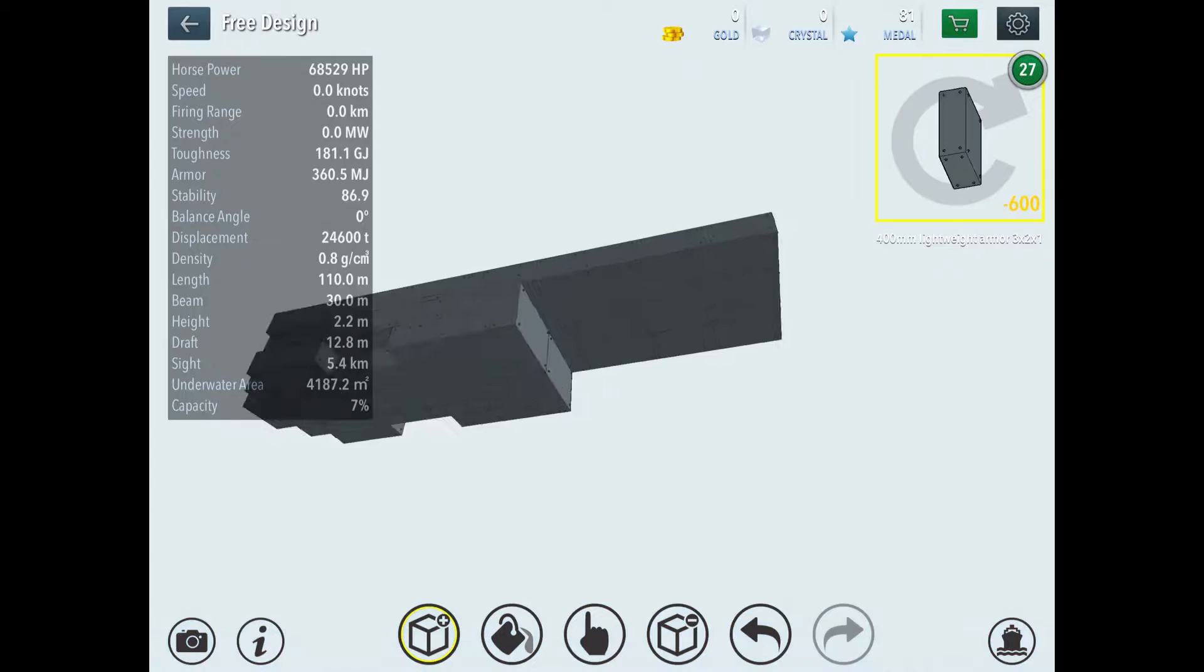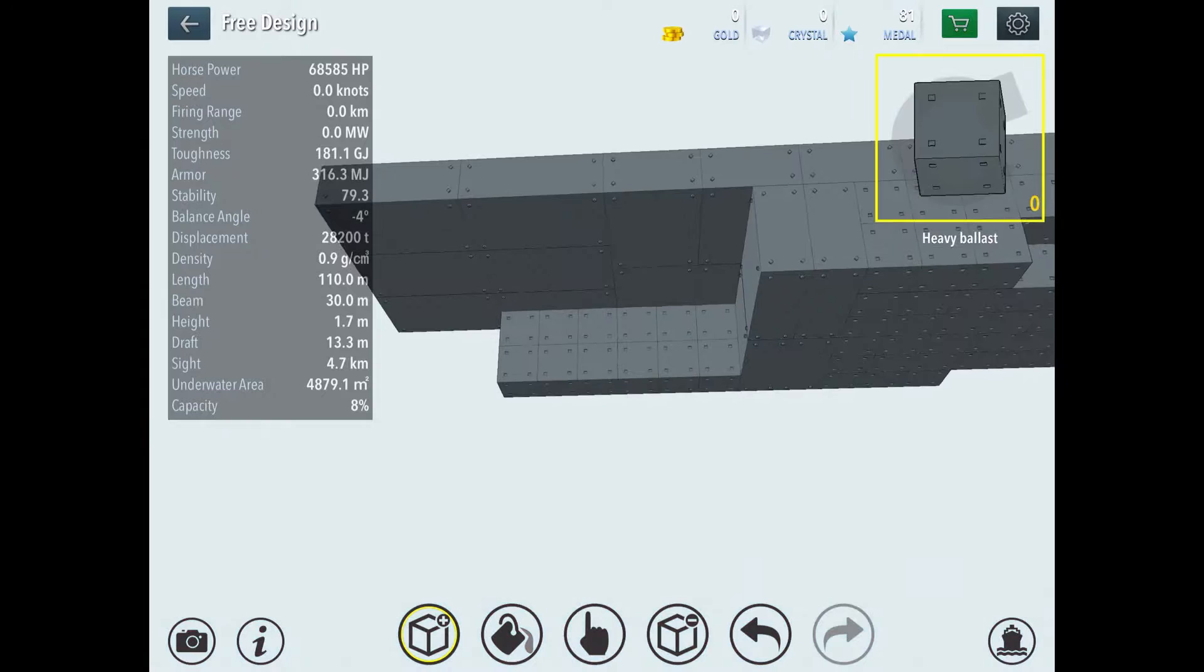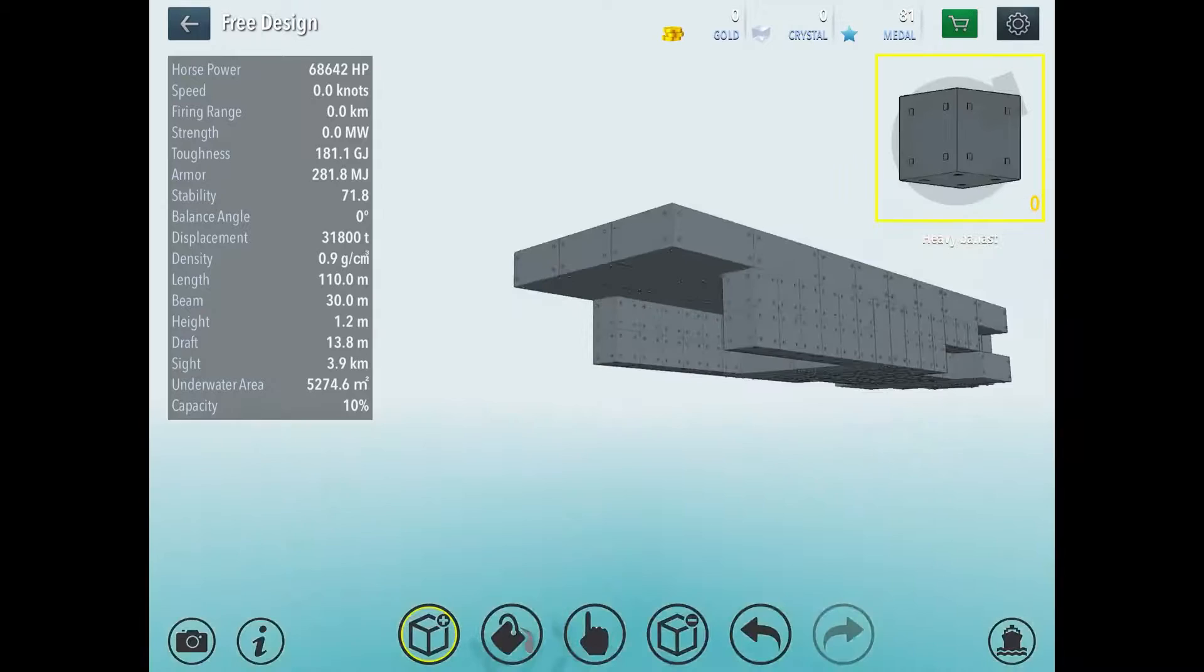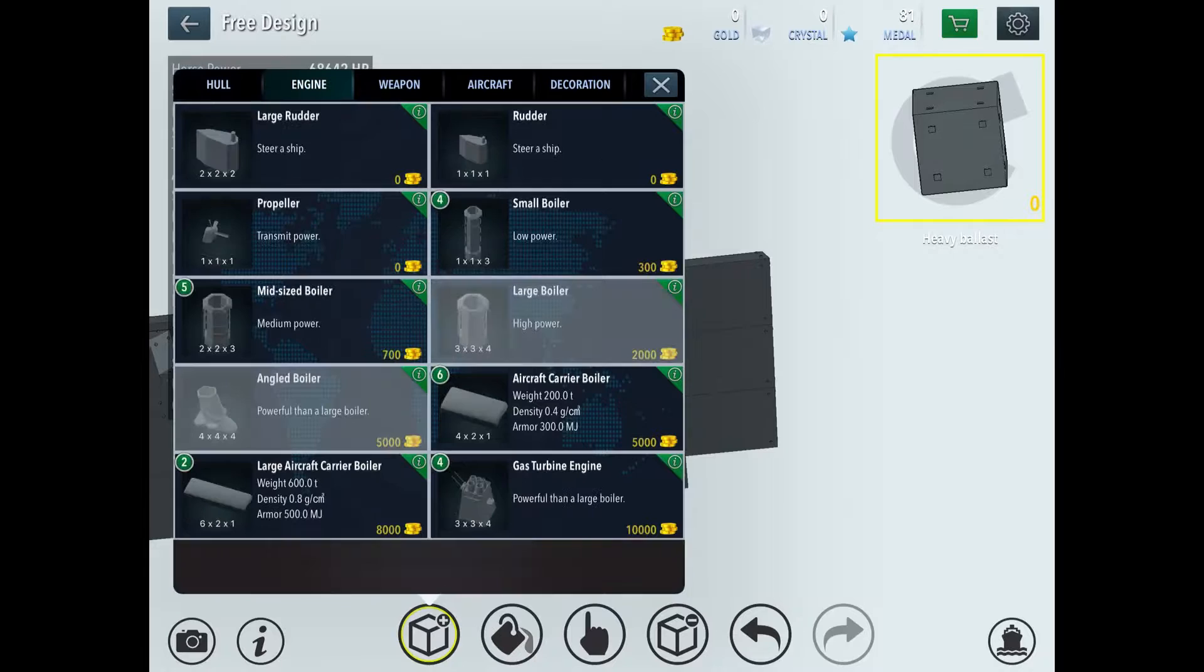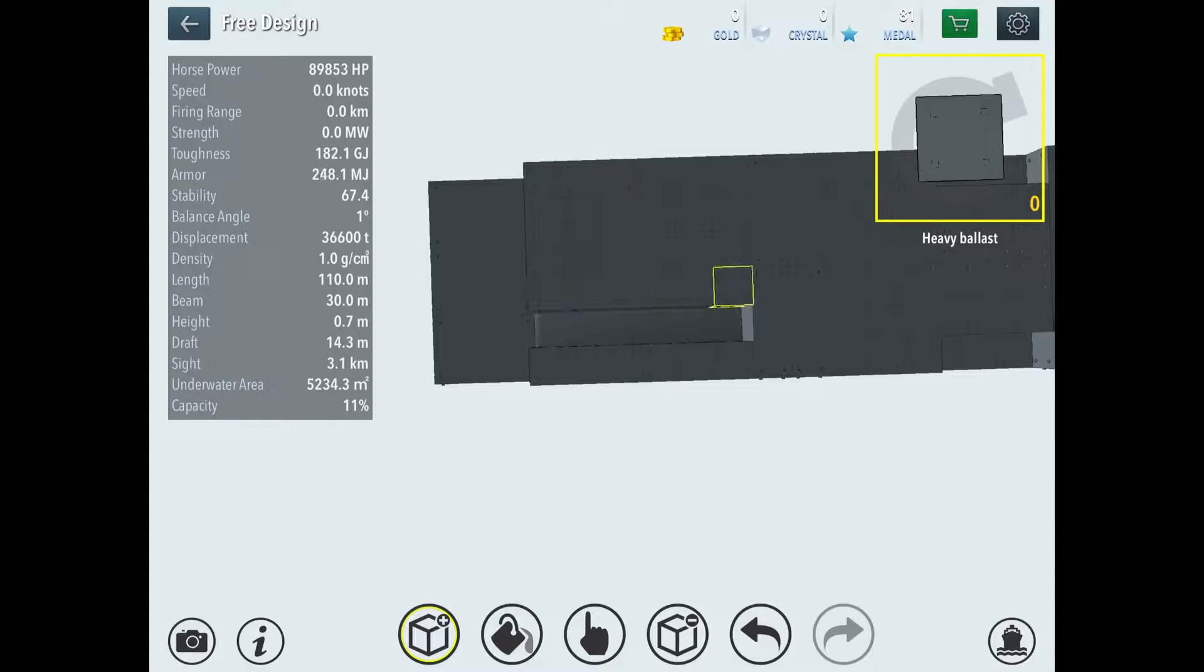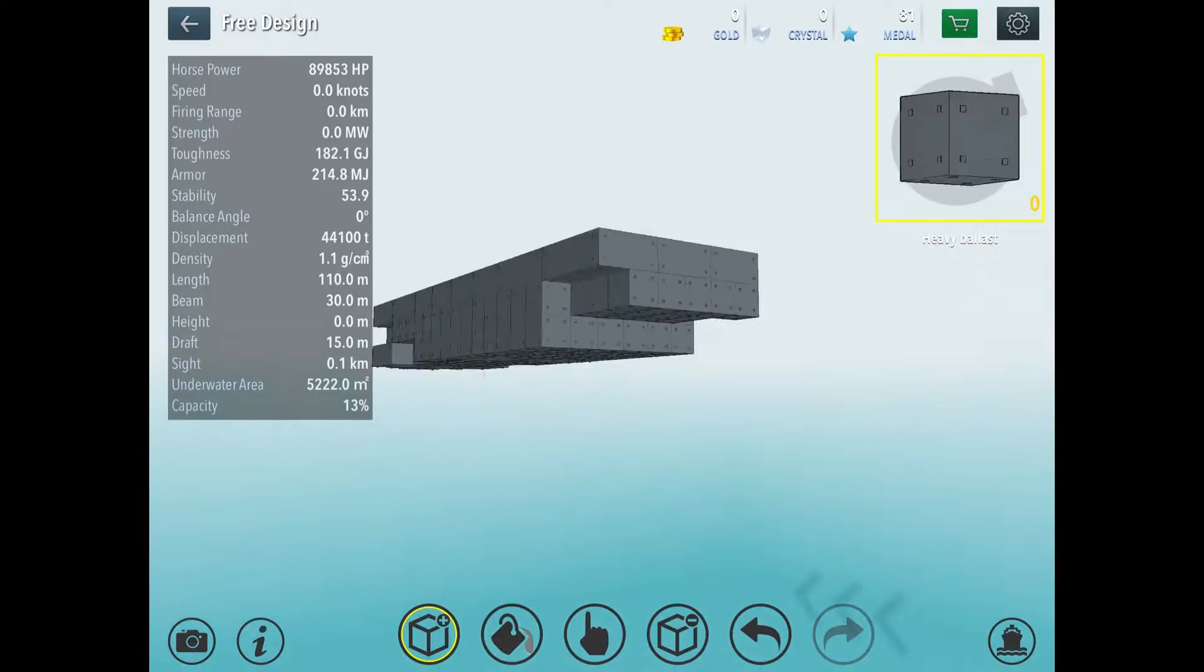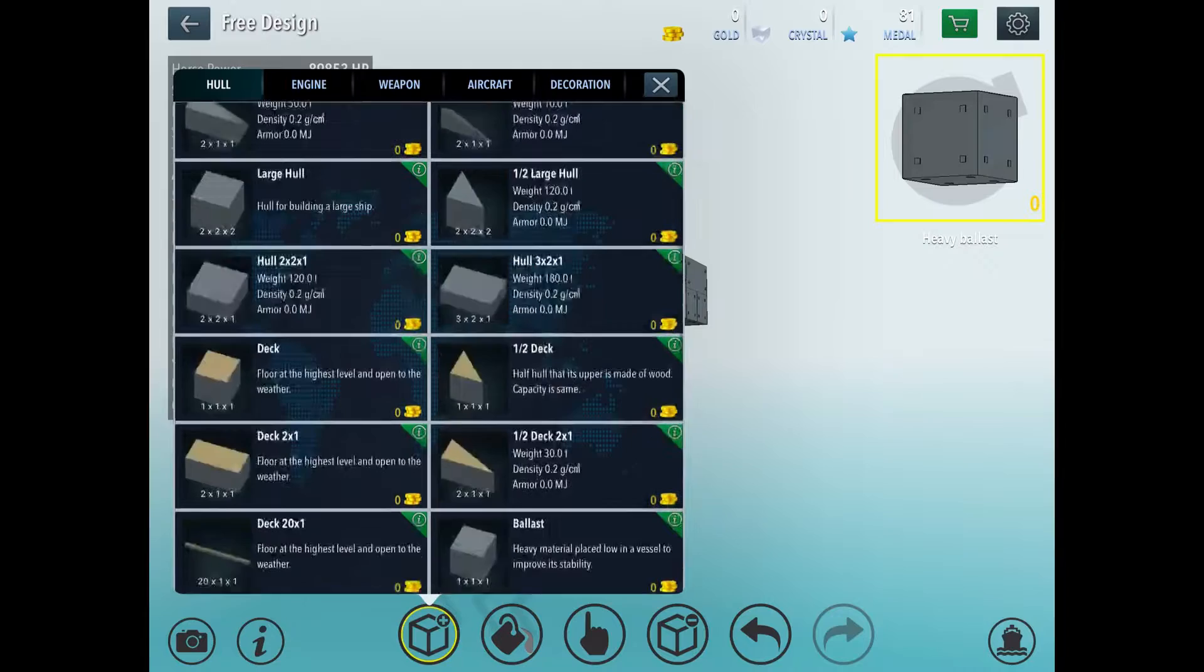And now, we build the back area. The back area is a little different. Now, the back area, you just build six and six on both sides, like this. Then, you add in your engines over here. And then, cover them up from below. And cover them here. Now, you put heavy ballast at the back. Sorry about my phone. It's vibrating. You put two heavy ballast there.